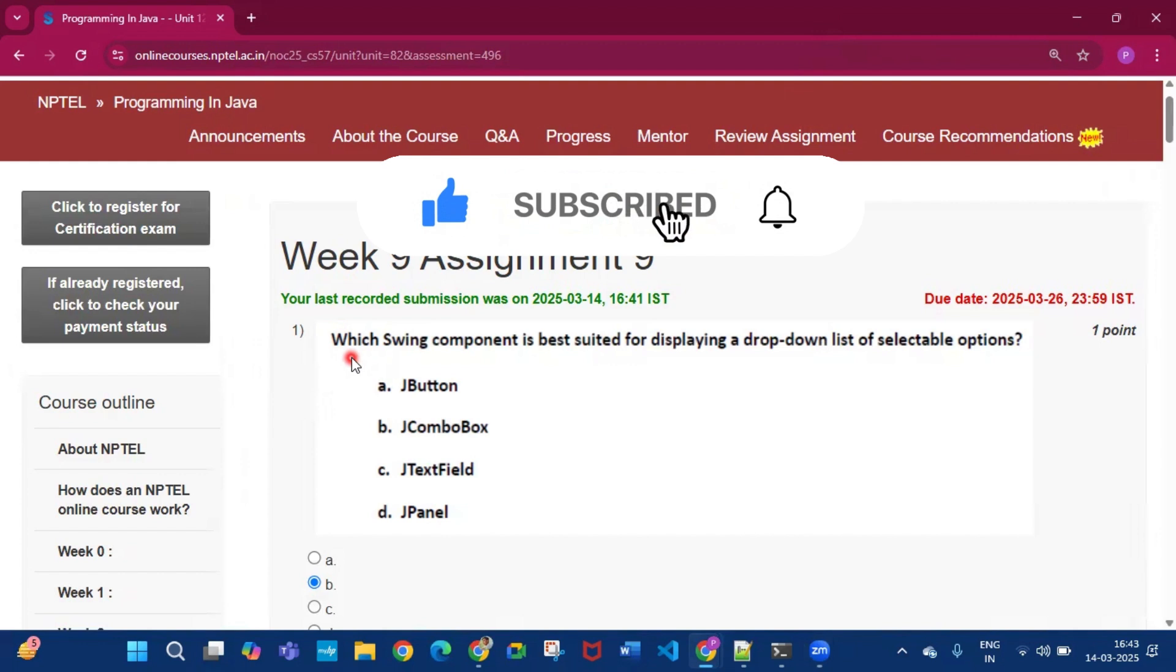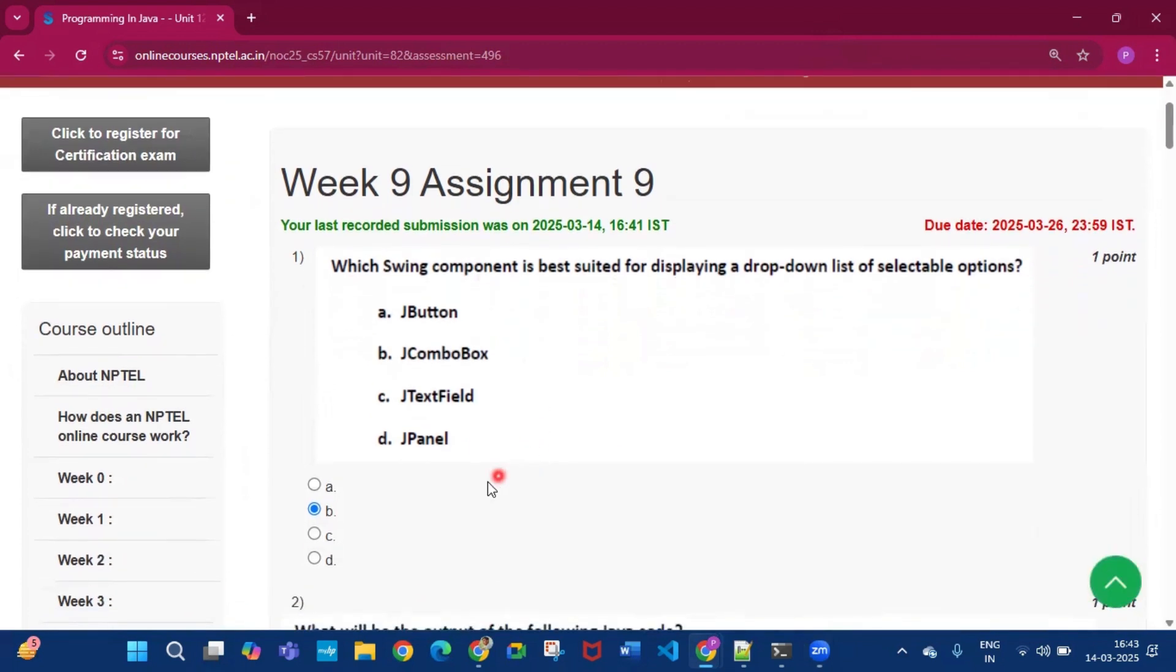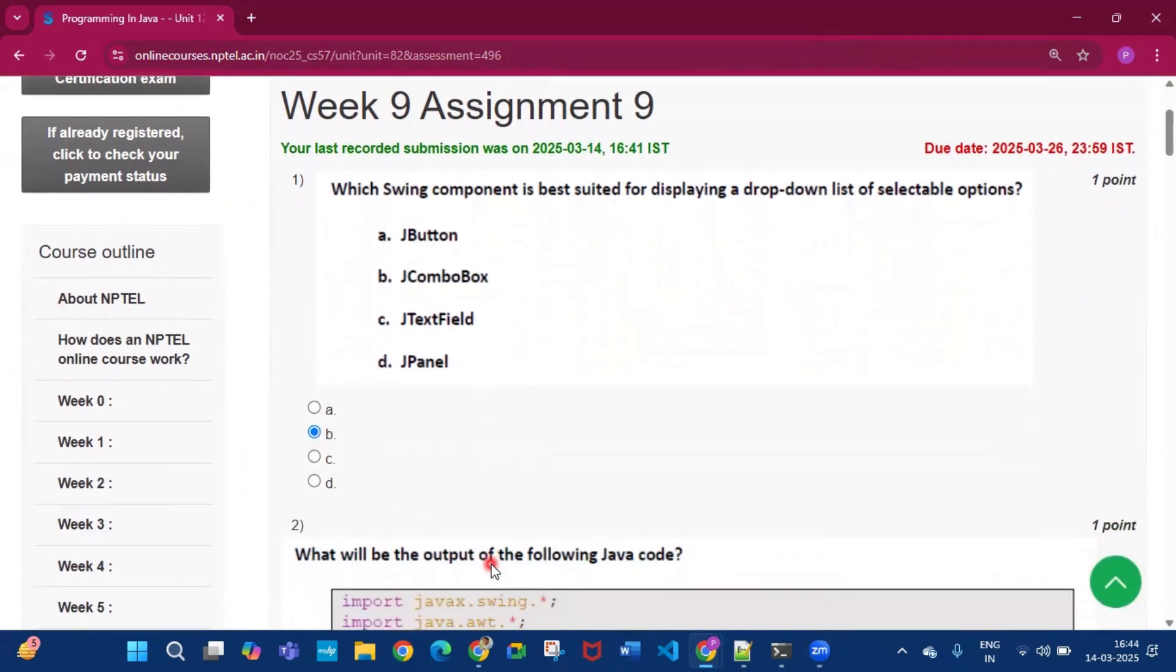Now the first question is which swing component is best suited for displaying a drop-down list of selectable options. So the answer will be JComboBox, that is option B.